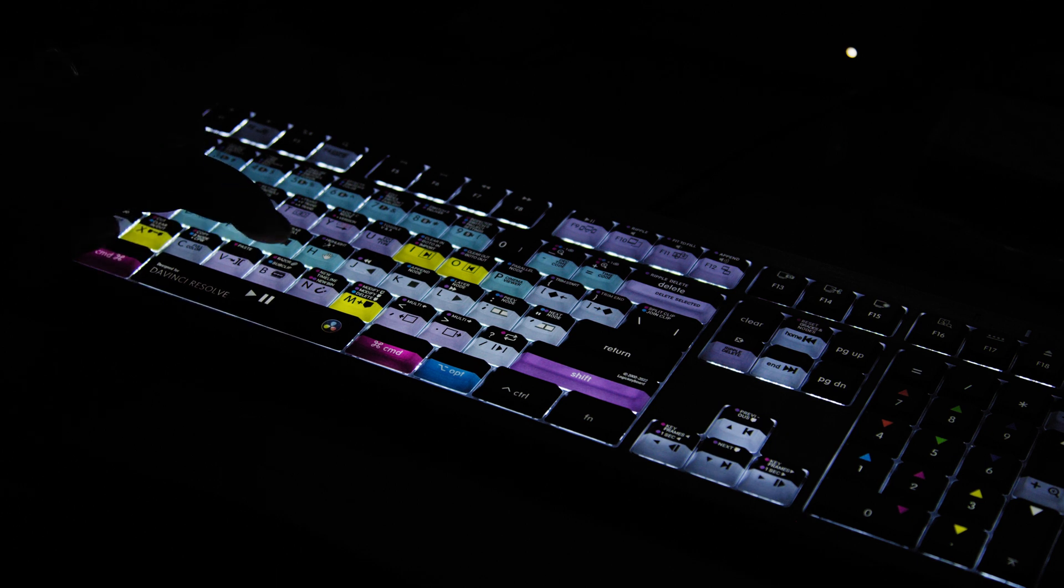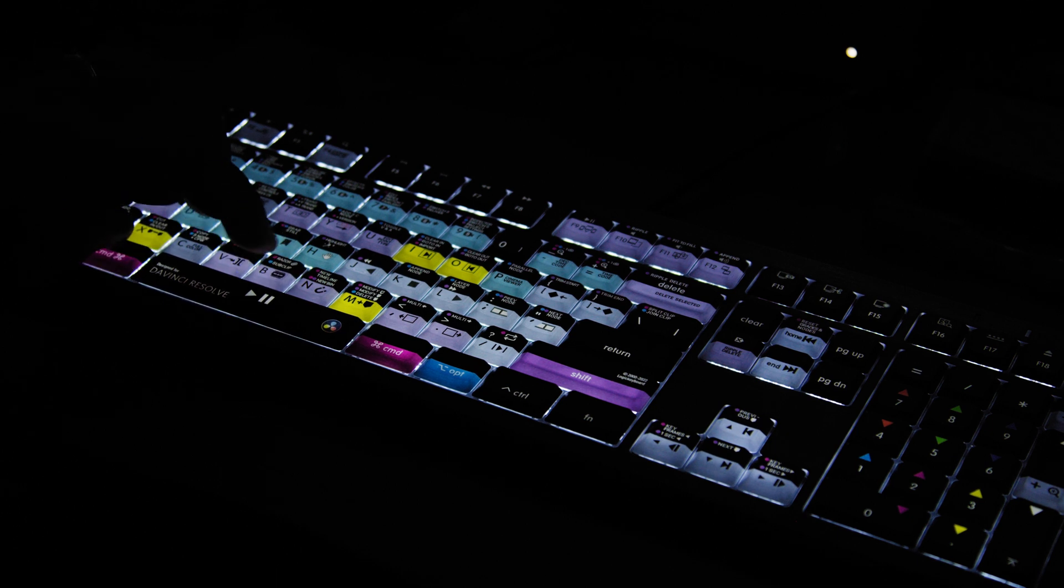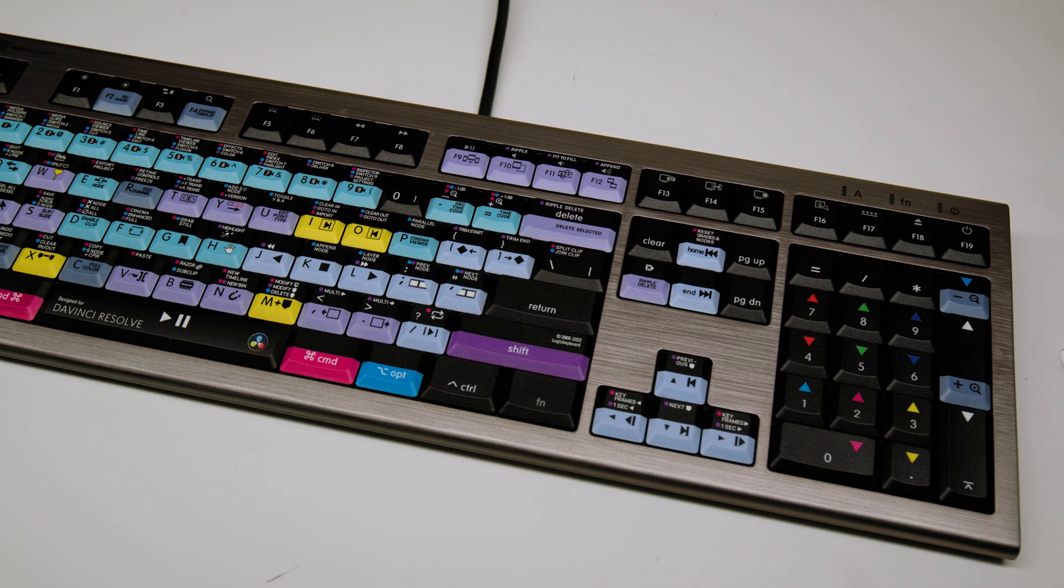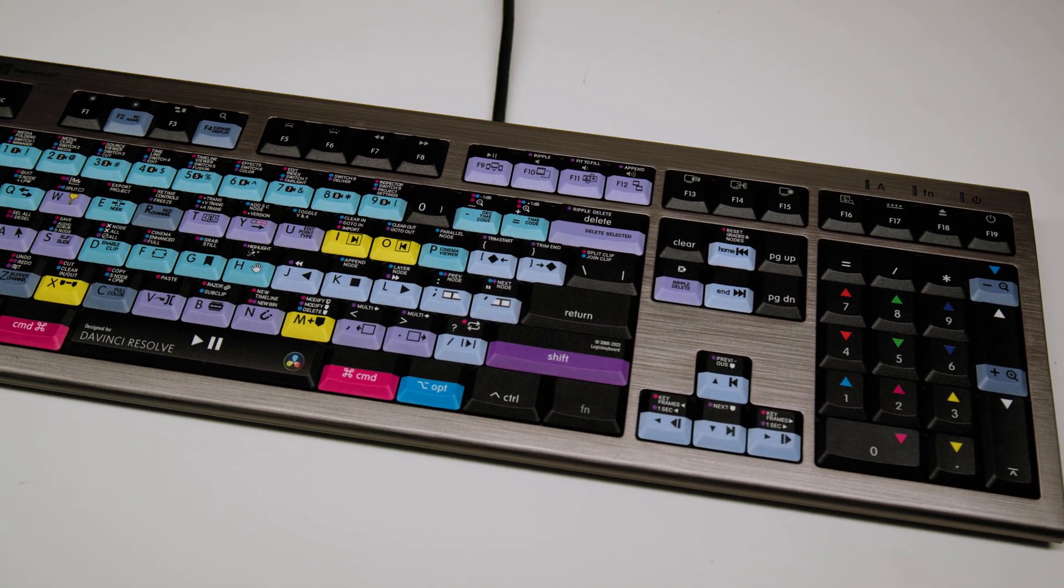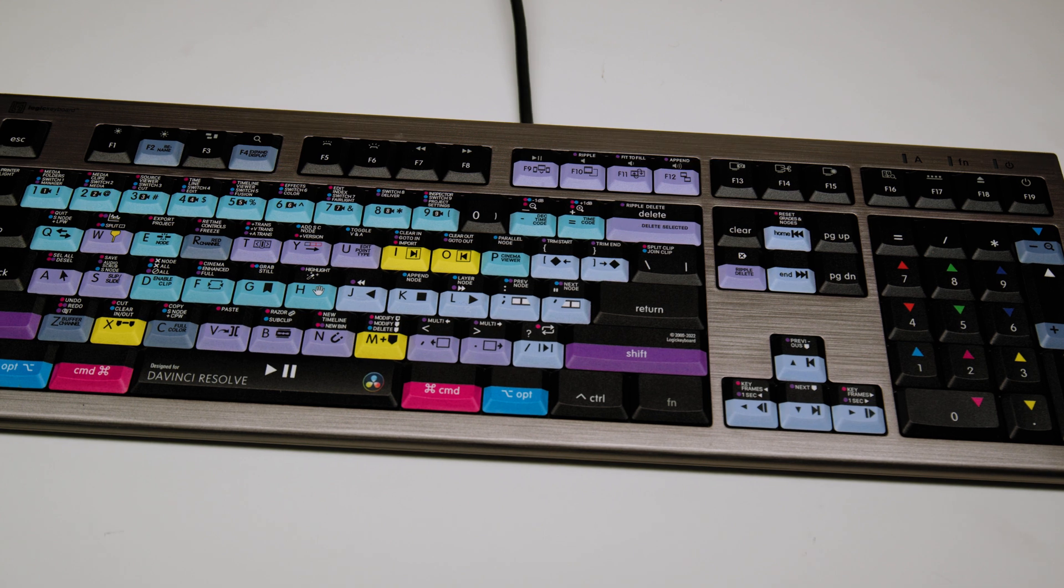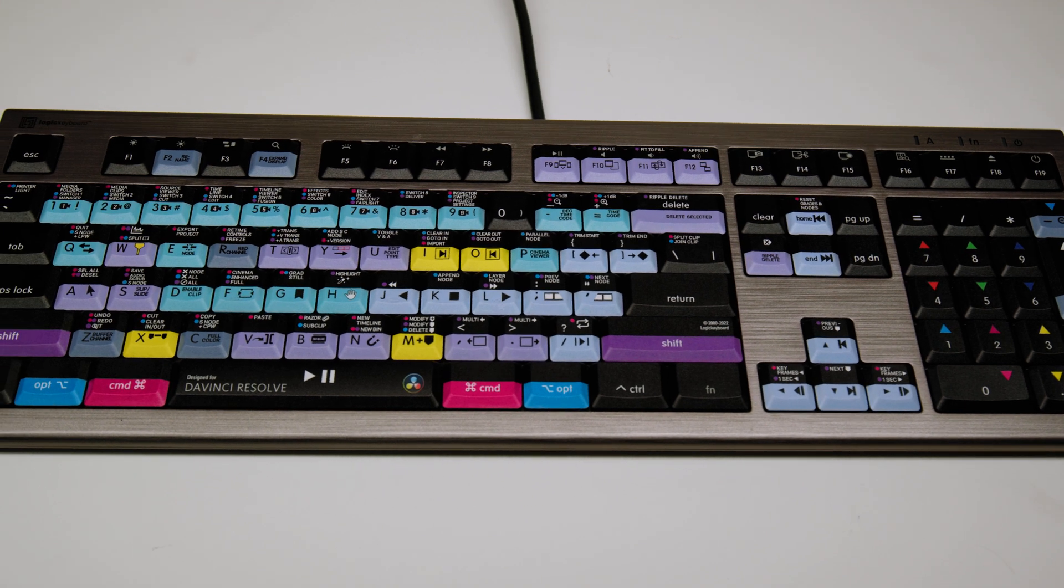If you're a filmmaker, editor, or colorist, and you want a solid dedicated keyboard to speed up your workflow and get into that muscle memory of hotkeys and really fly in your editing process, I can't recommend the Logic keyboard enough. It's absolutely awesome. I wish I would have done this a long time ago.